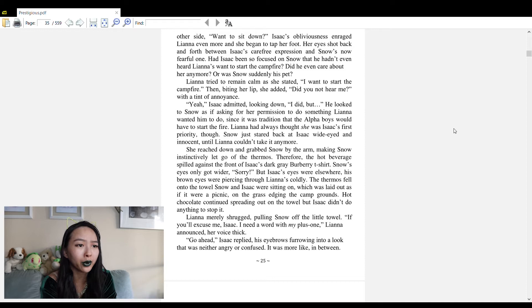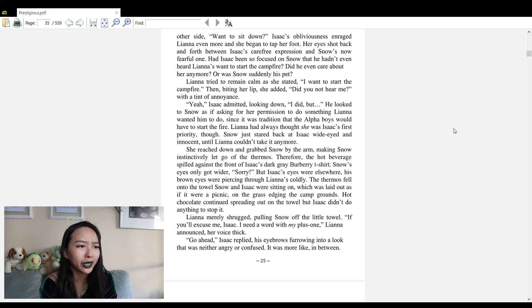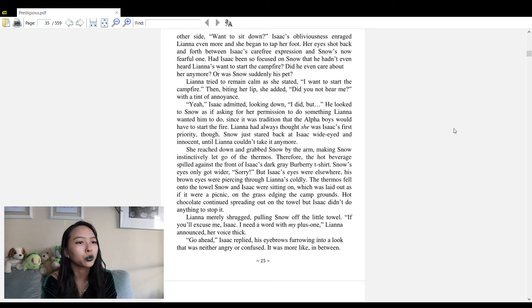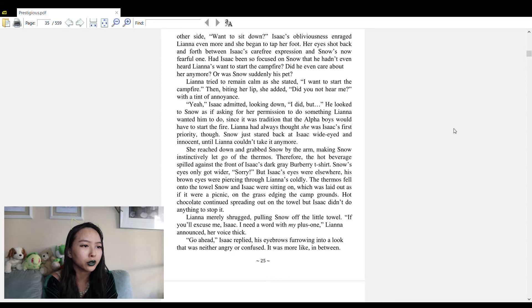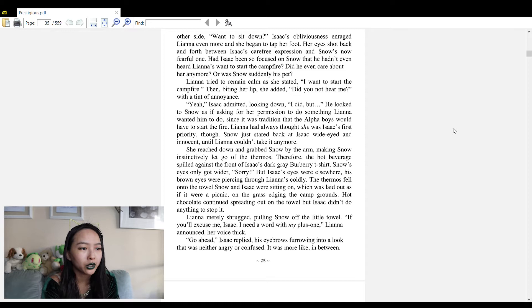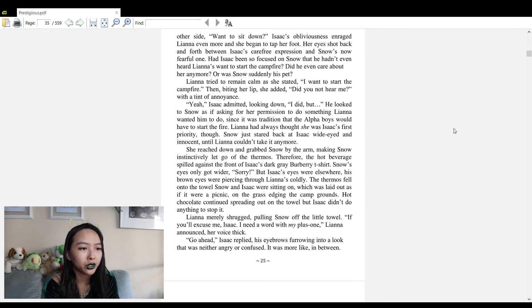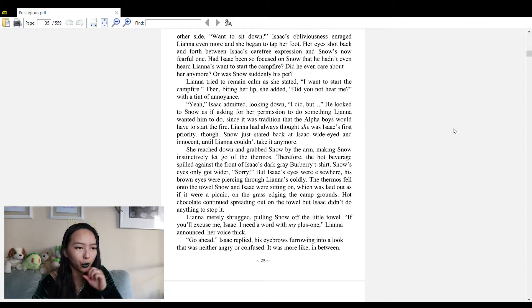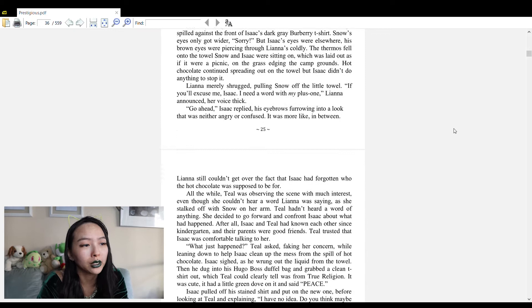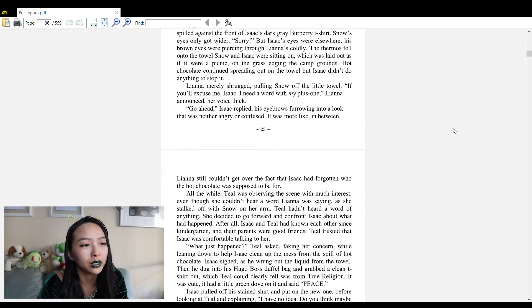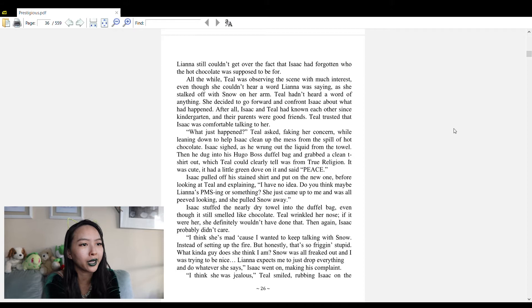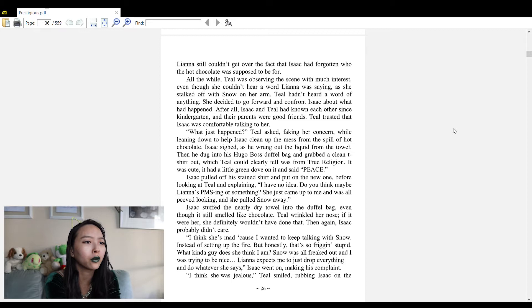Liana pushed Callie forward towards the boys and whispered 'Tell them to set the fire up please sweetie.' Callie stared back at Liana like a fawn. Liana sharpened her tone: 'Order them to set the fire now.' Liana walked up to Isaac and Snow, who were sharing a thermos full of hot chocolate. Isaac had even told her beforehand through text that he was going to bring it so she wouldn't get too cold.